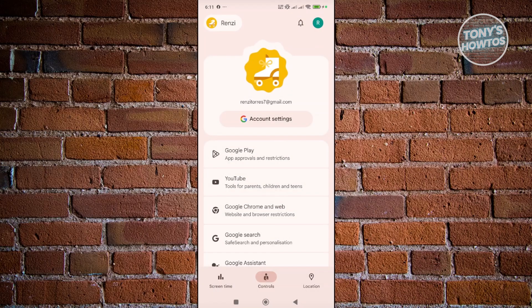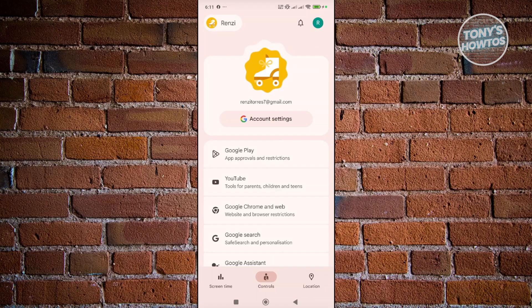So what we need to do here next is you want to go to your controls at the very bottom here. As you can see, there's screen time, controls, and location. So you want to go to controls.